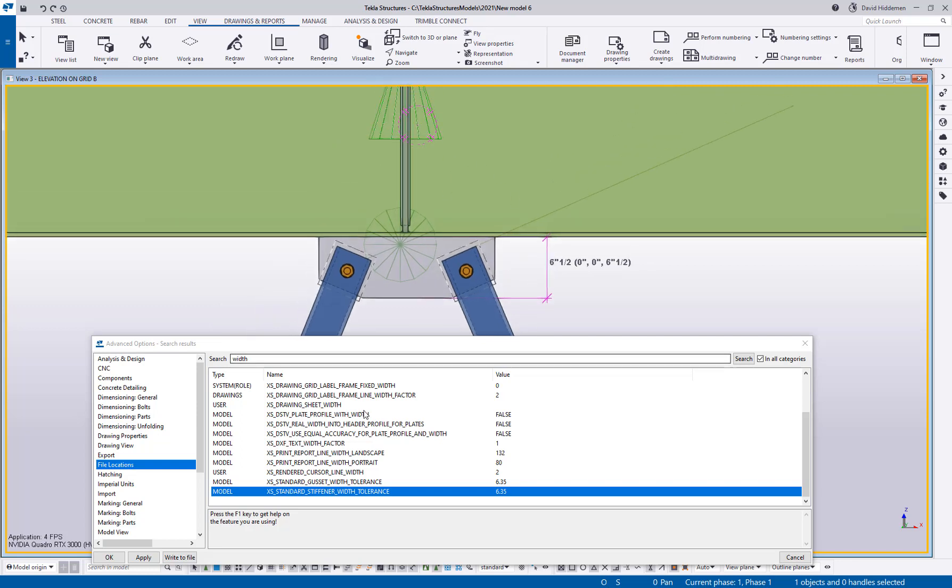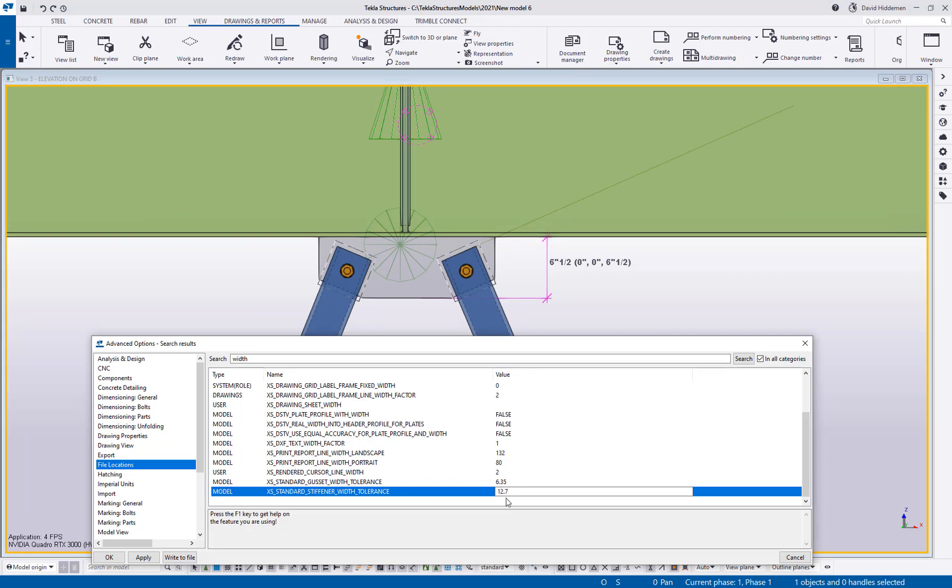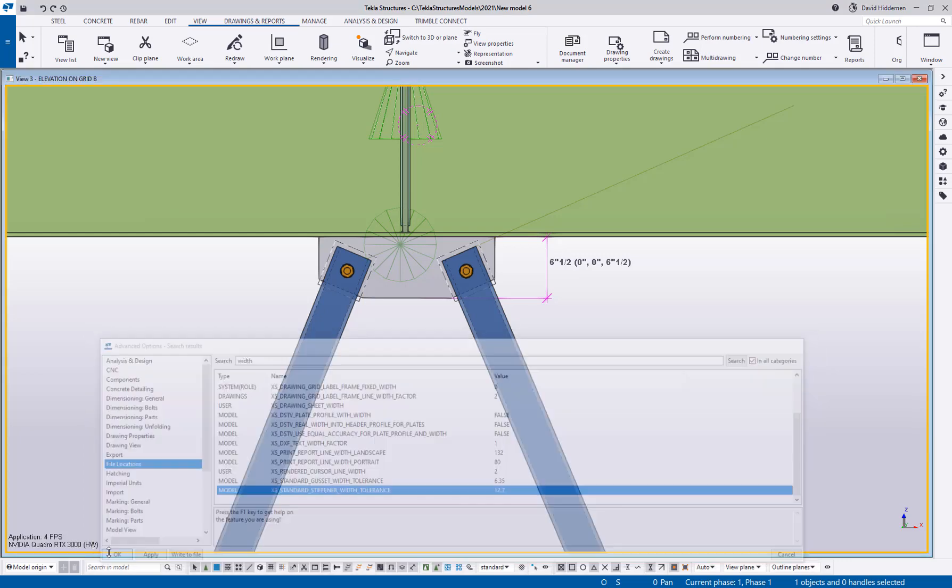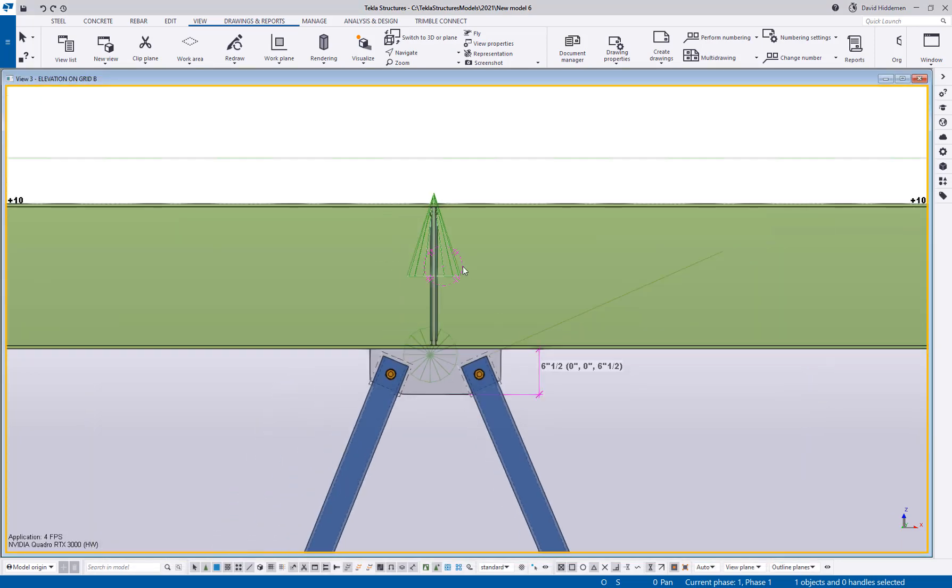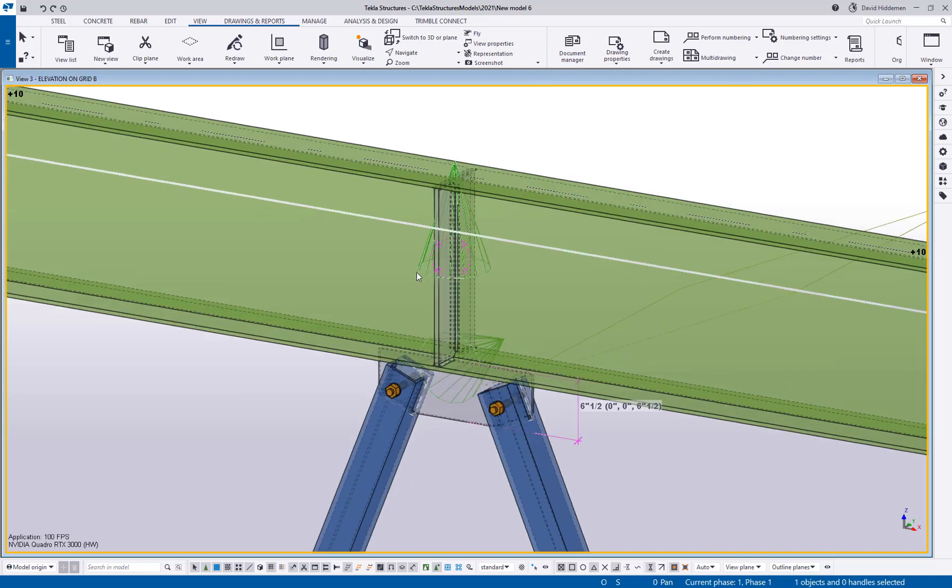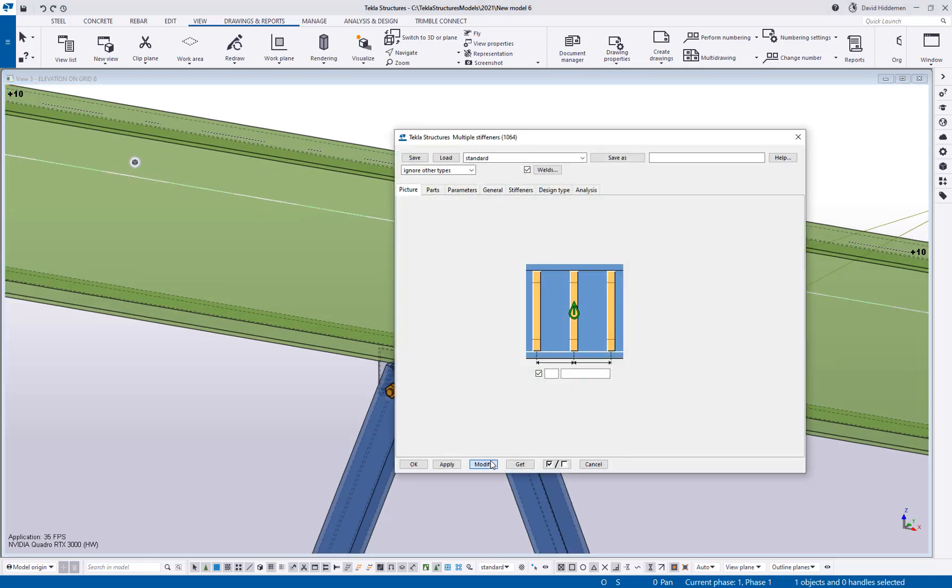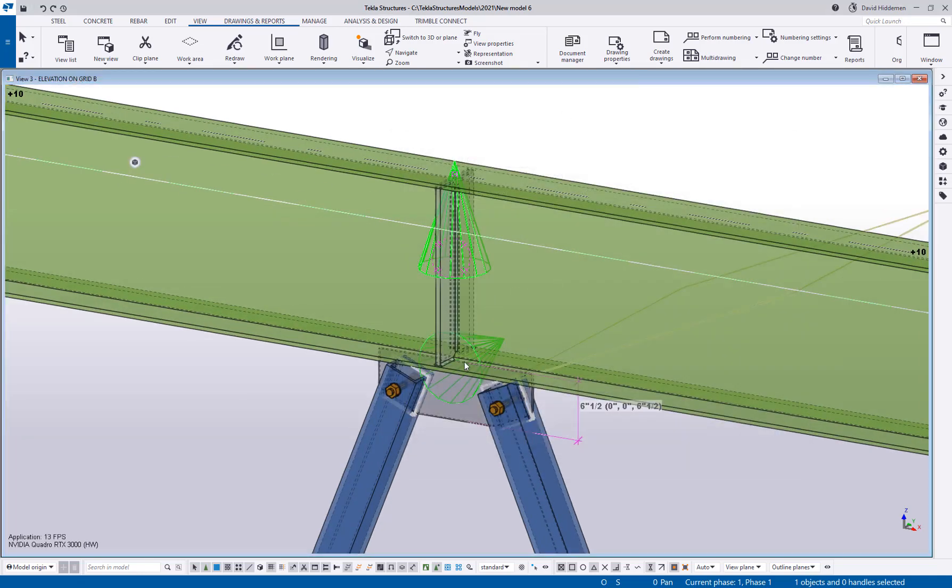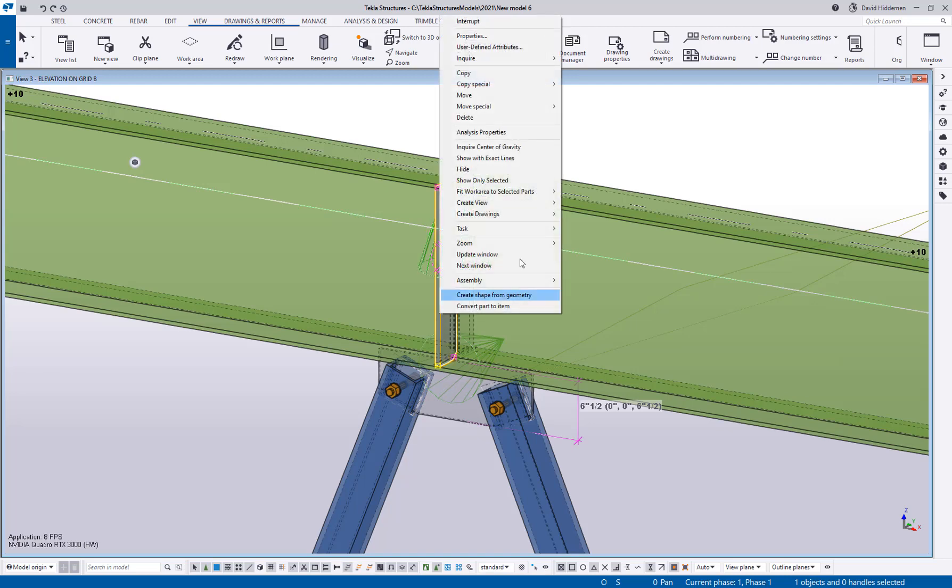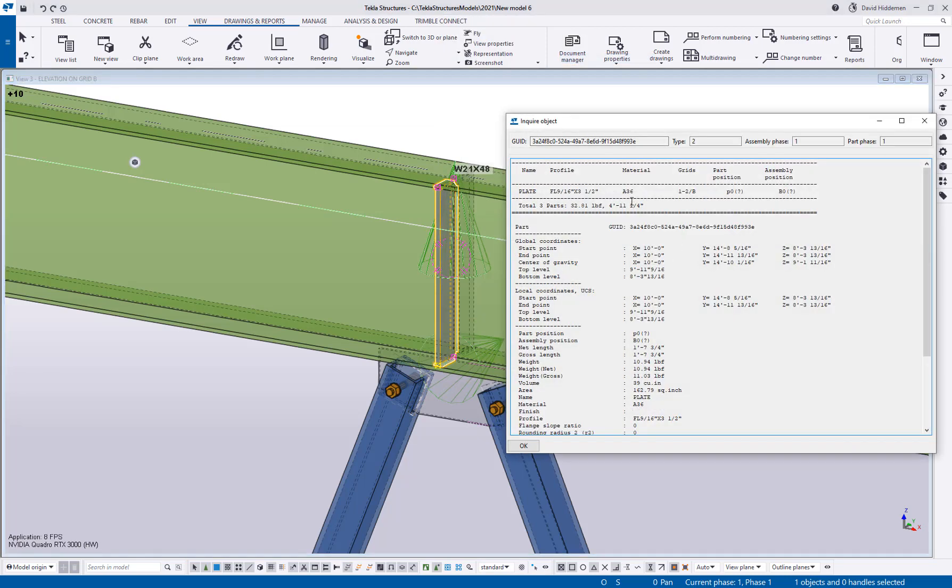For my stiffener plate if I wanted that to round to the nearest half, I can go ahead and change that to 12.7 which is of course half an inch in metric. And then if once again I modify this component and check this now, I can inquire the part and we'll see that it is now rounding to three and one half. So it's to the nearest half inch rather than the nearest quarter inch.